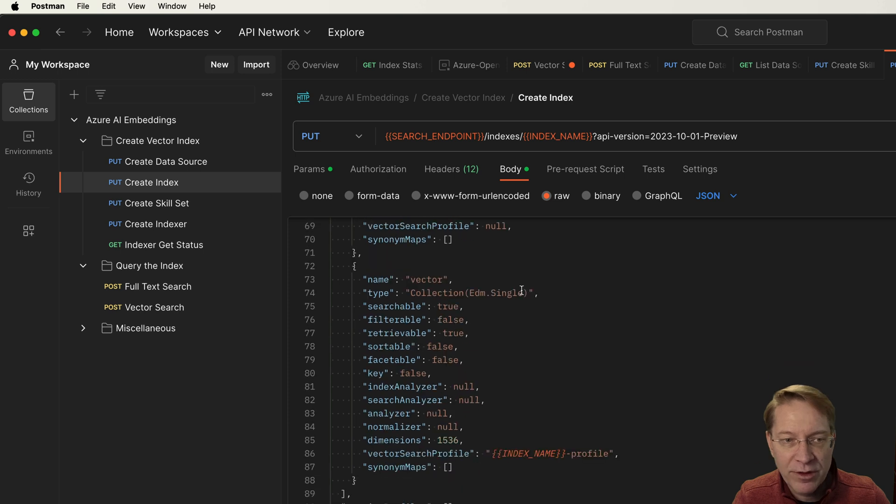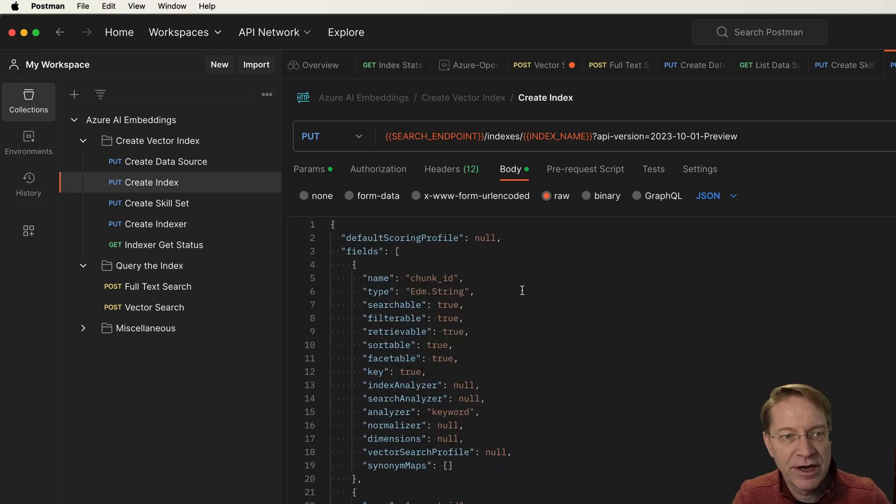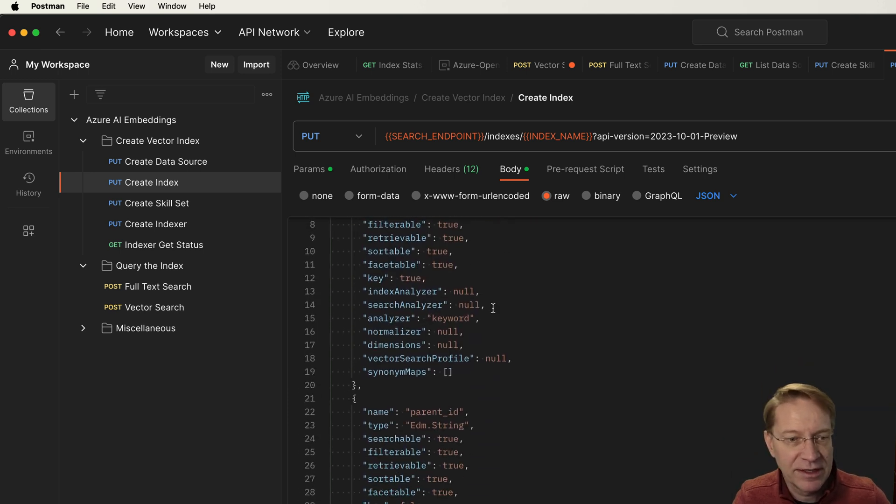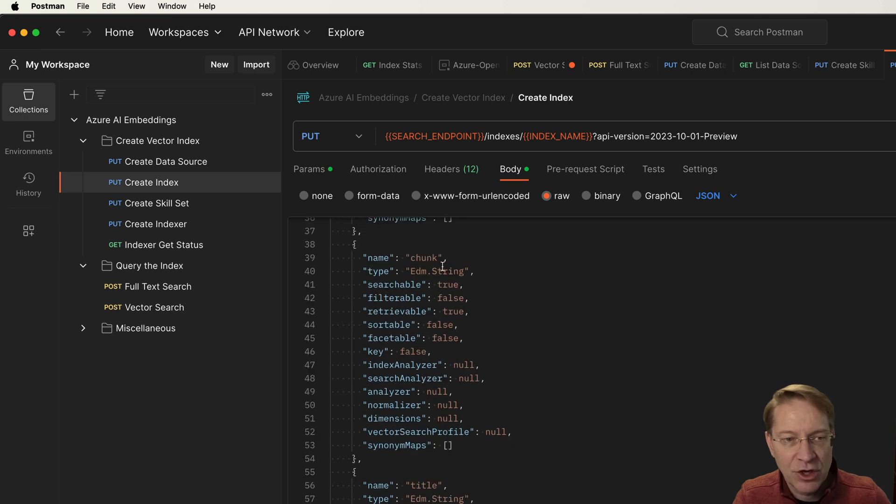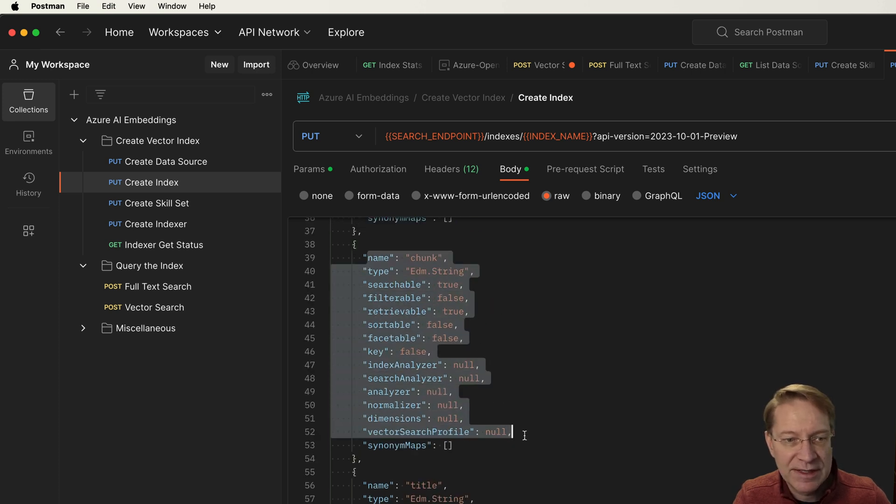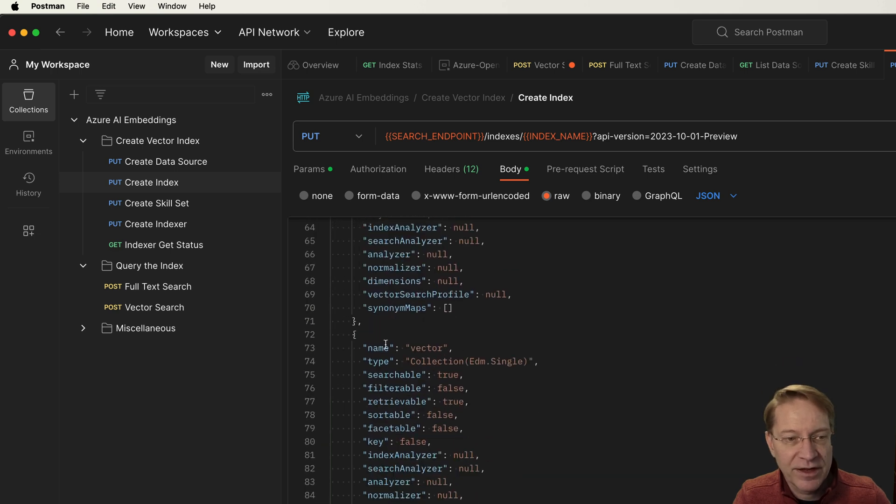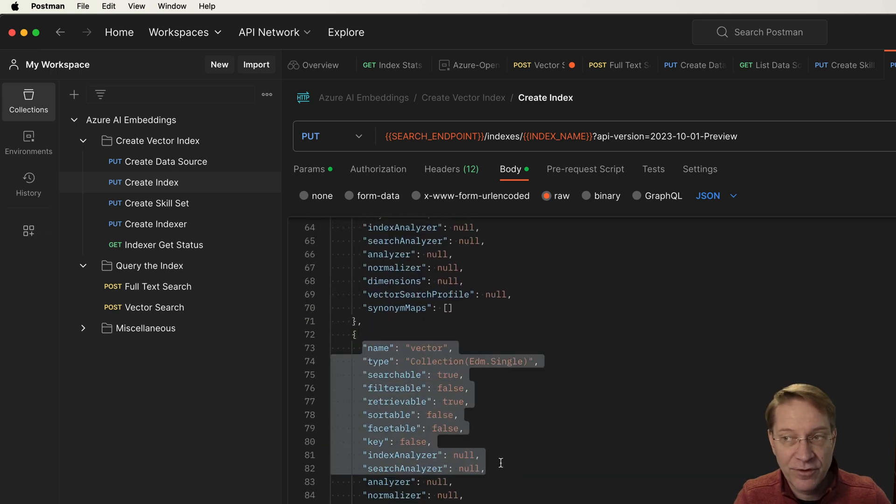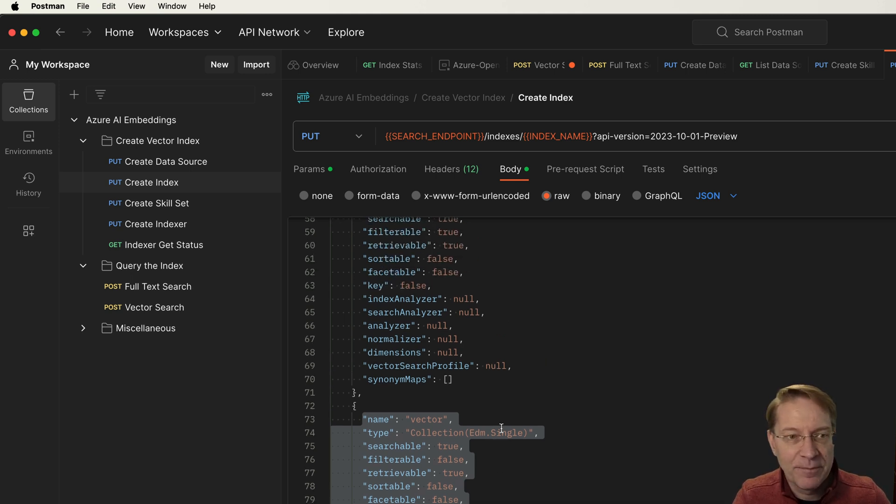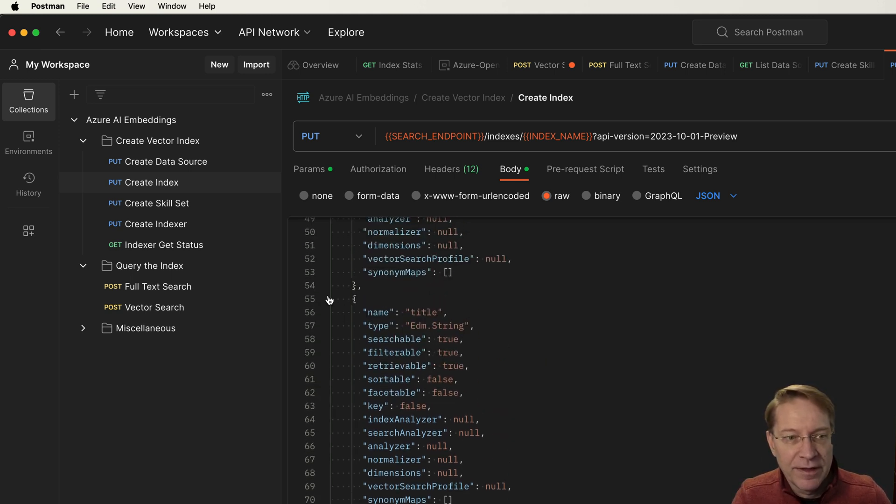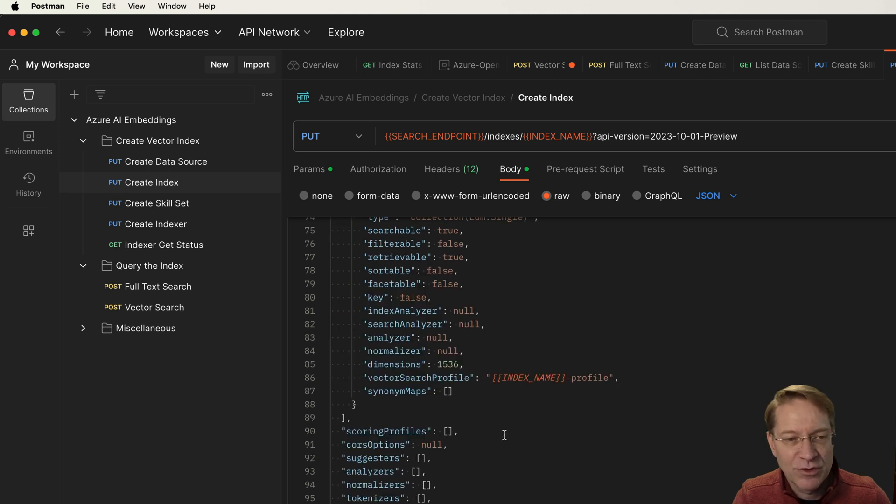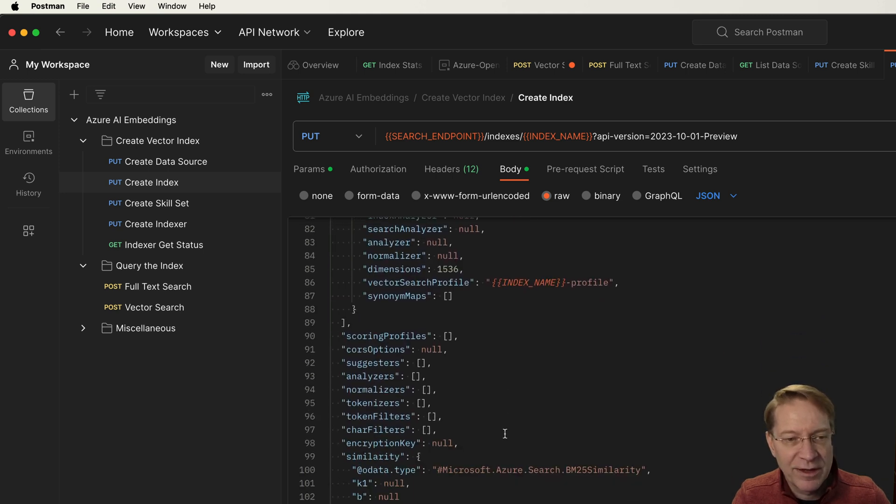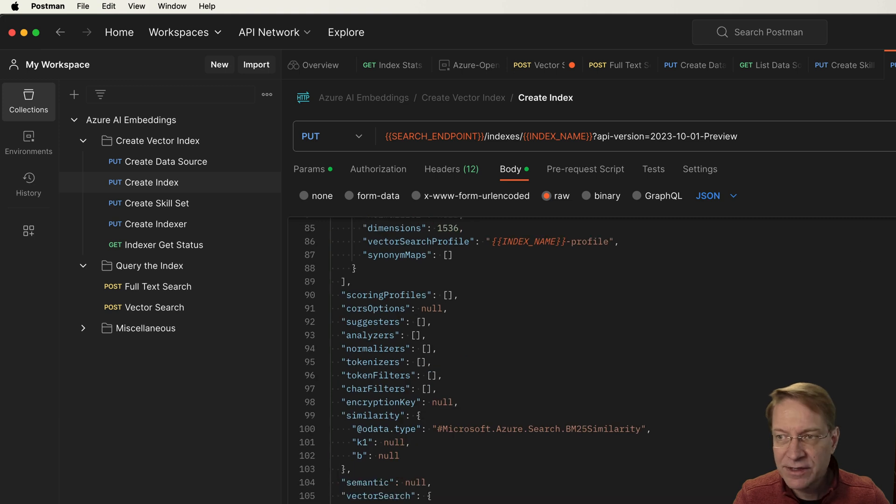Here, I'm doing a pretty boilerplate vector index arrangement. So I have a chunk ID, a parent ID, chunk. Now, this is the important part. So the chunk is the text that is being converted into a vector. And then the vector is the vector that's converted from the chunk, and it's the OpenAI embedding model that actually does that. And then the title is going to be the file name. That's where we're just going to store the file name of the document that created that chunk.